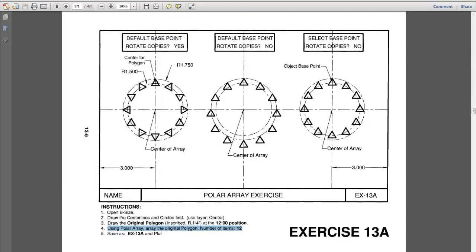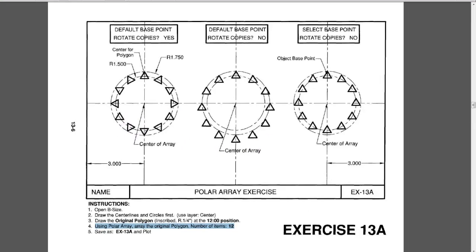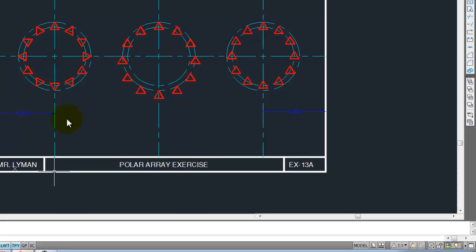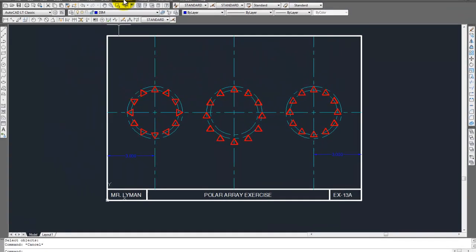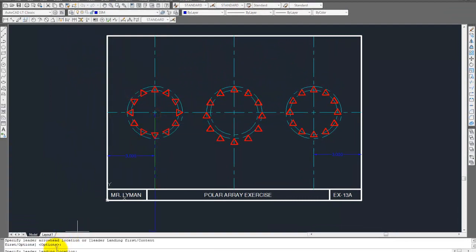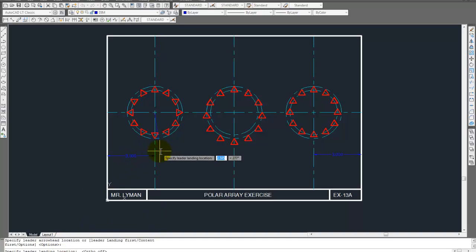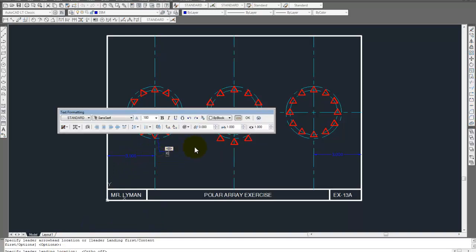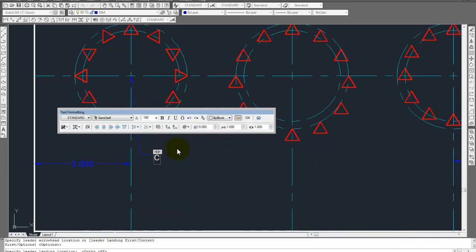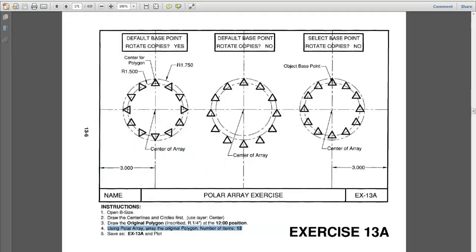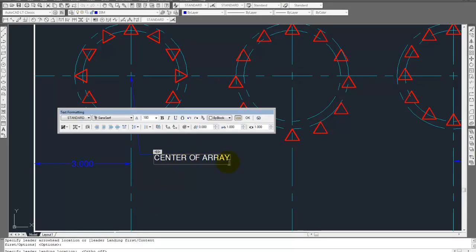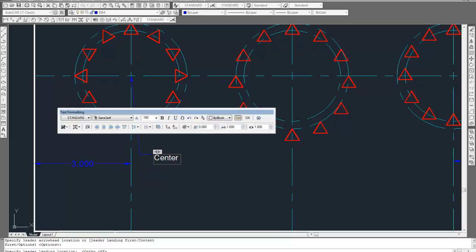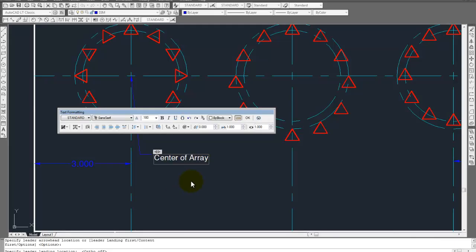Okay. Next up is the center of array. So, let's do one and then we'll copy that two more times. Center of array. So, dimension. Multi-leader. Let's get rid of that ortho. It's okay if you put it like this right here. If I can get caps on. Center of array. Oh. They didn't have caps on the whole way, did they?